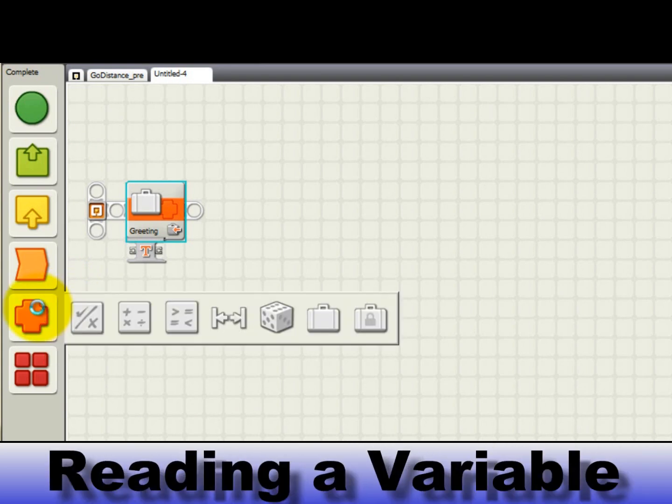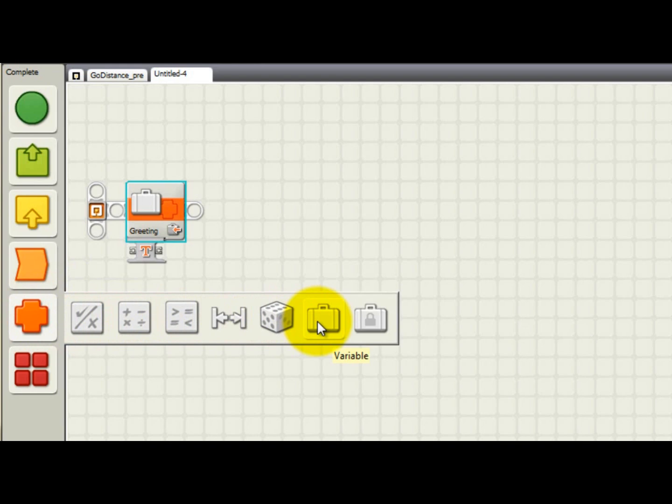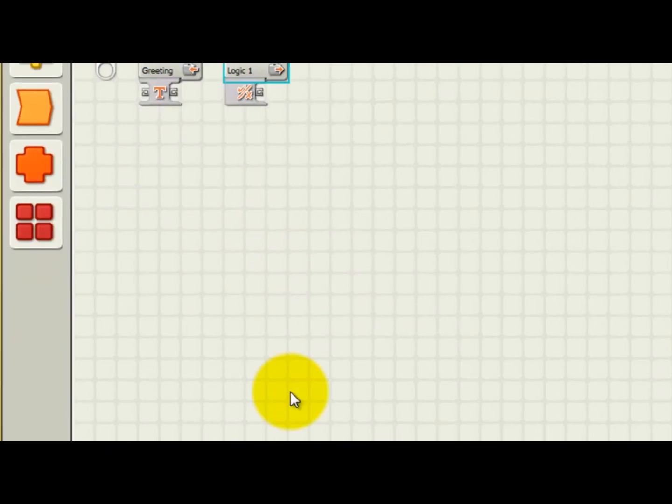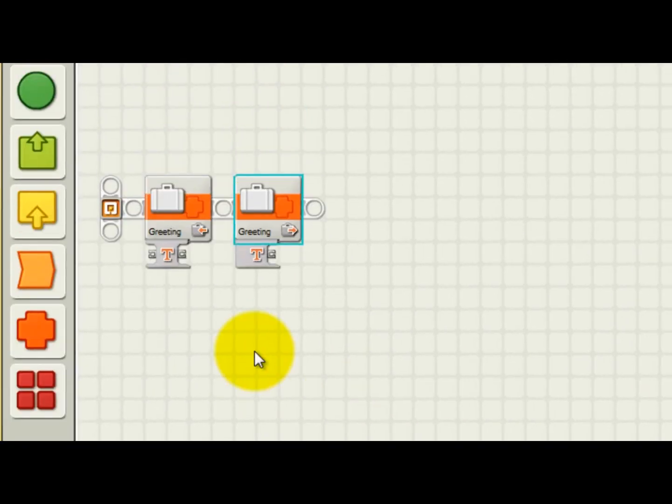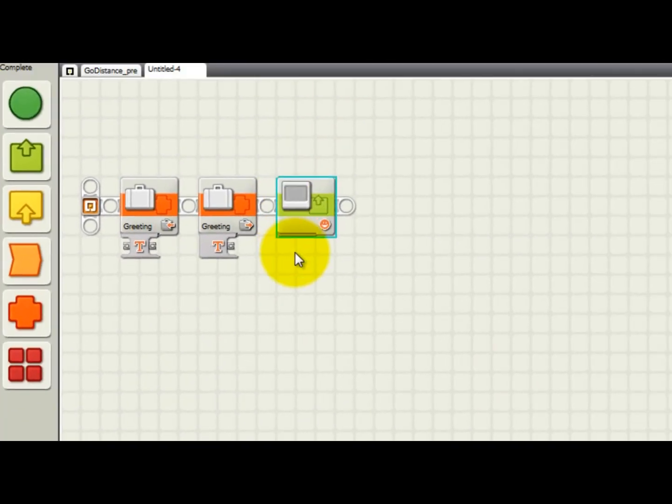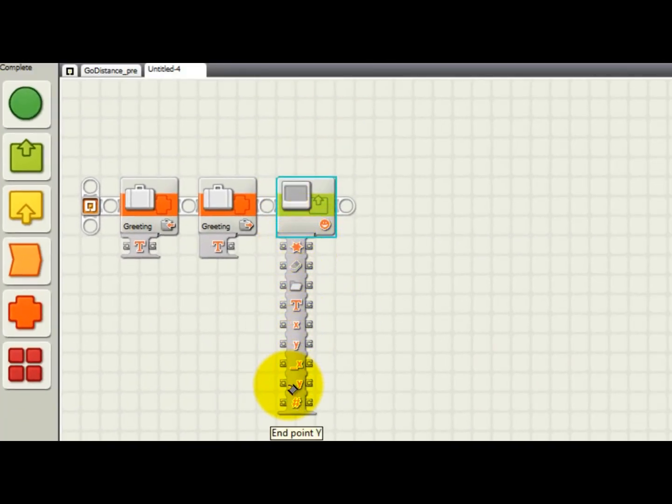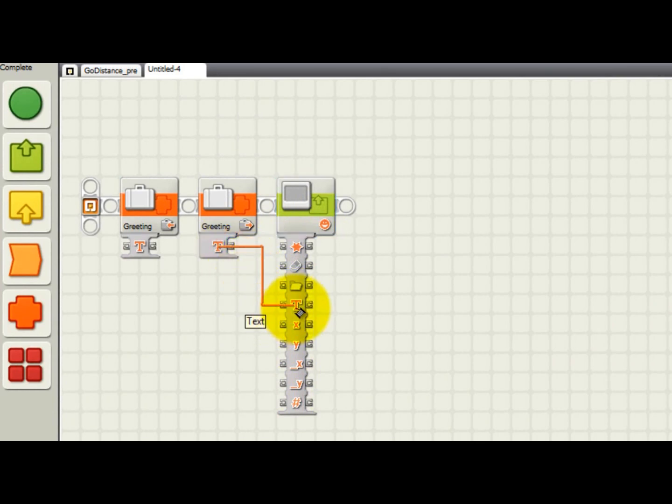Now that the variable has been defined, let's make a simple program to see how to read and use text variables. After writing the value hello into the greeting variable, later in the program we can read that value out and display it on the LCD screen of the NXT brick. Here I'm adding another variable block to read the greeting variable. This time, the action should be read. Let's put down a display block as an example. By left-clicking here, you can open the data hub of the display block. It has nine inputs. The one we're interested in is the fourth from the top, which is called text. To make a connection, left-click on the variable block's output and then left-click again on the text input of the display block.